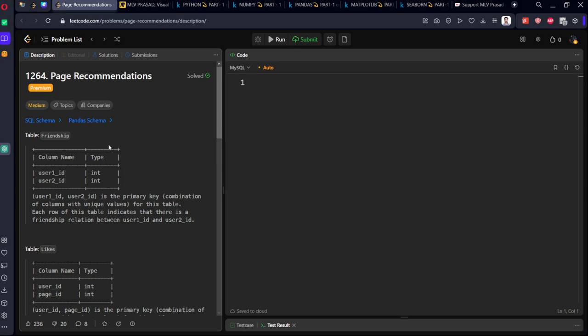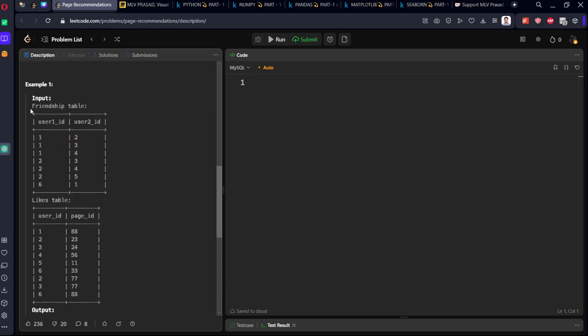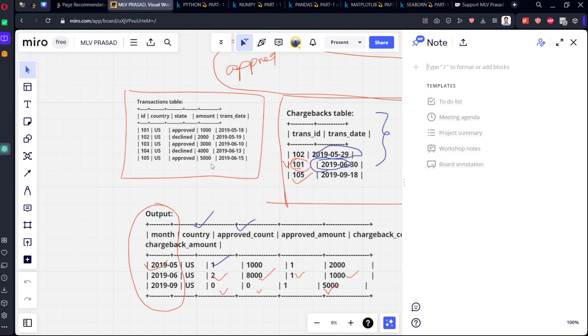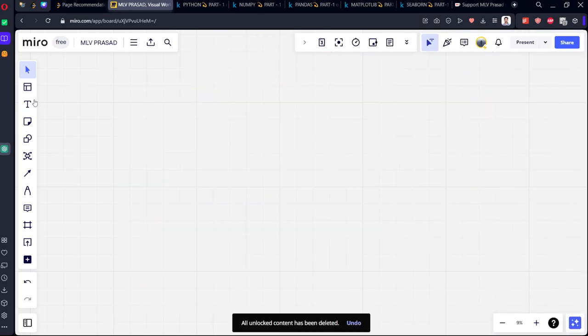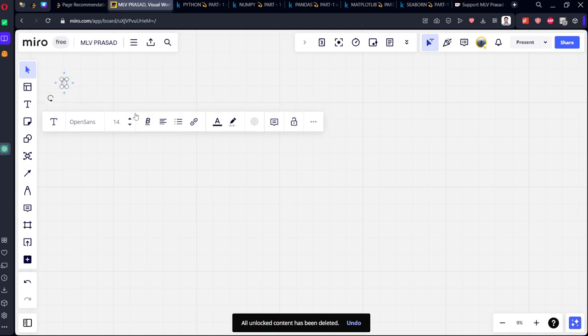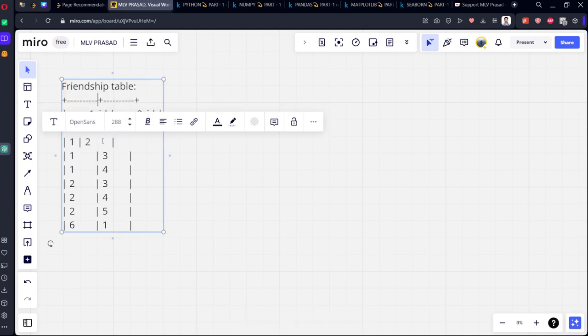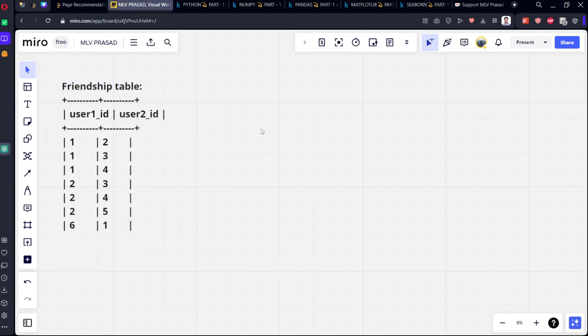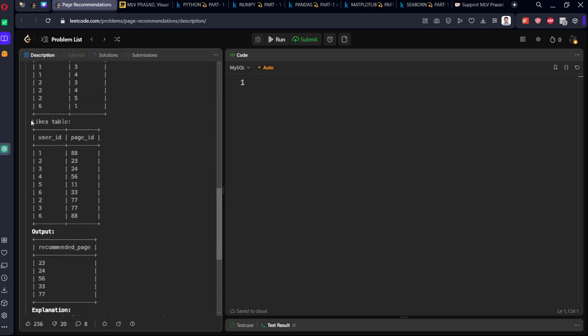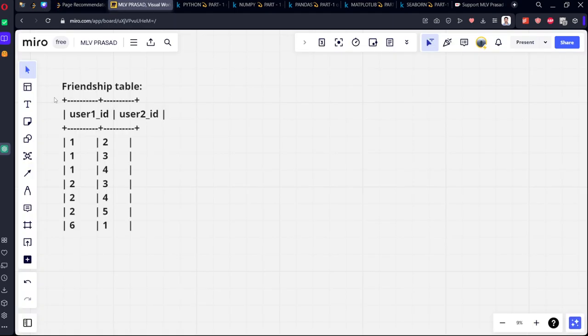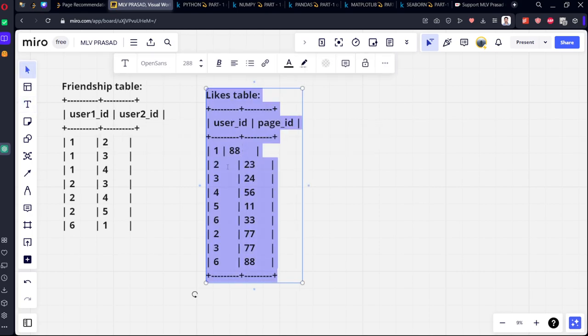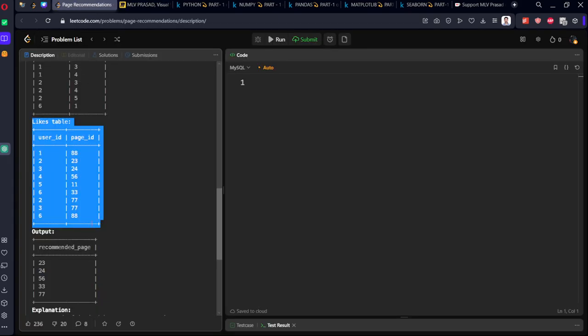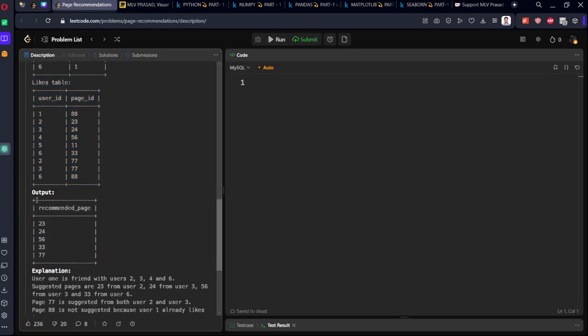They've given a table called Friendship and a table called Likes. Let's see these tables: friendship table and likes table, and some recommended page.